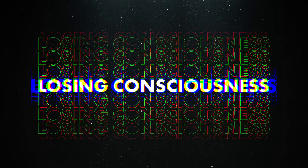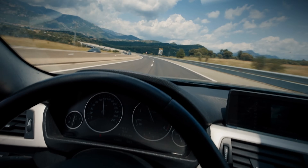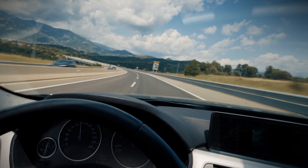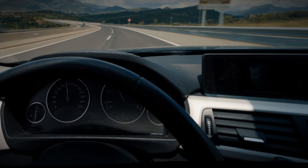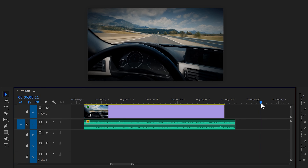Now let's continue with sound effect level 2: losing consciousness when driving. Take a look at this first-person clip of someone driving and falling asleep. Before we create the effect, you need to find all the sounds that you can hear from the inside of a driving car. I found my sounds from Audio, of course. The first sound I added was the sound of acceleration that you can hear from inside the car.